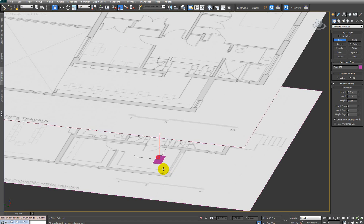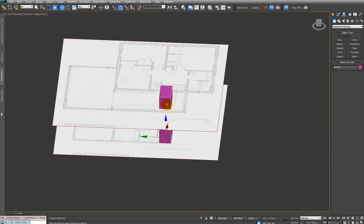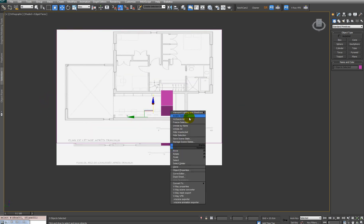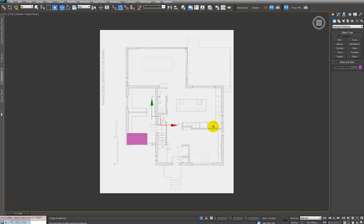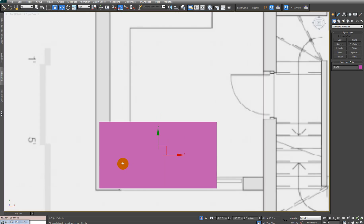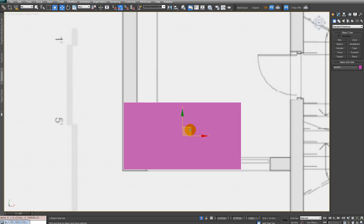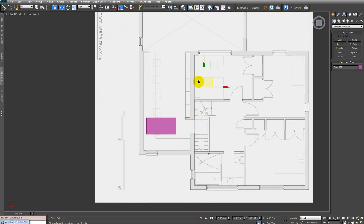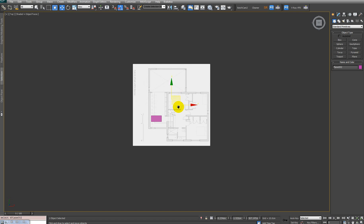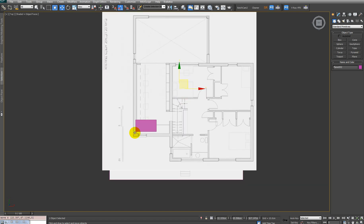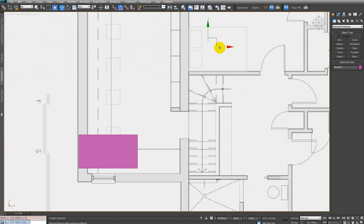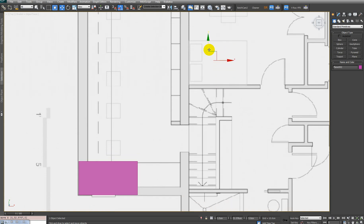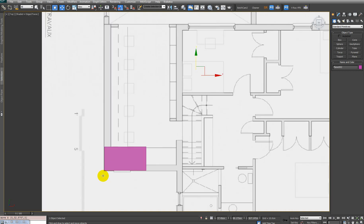Now we have to match the ground floor with the first floor plane. I will create a box right here, select the box and the ground floor, right-click and Isolate Selection. I want to make sure that this box sits in the corner. Then select the first floor plane and move it so the corner of the ground floor matches the corner of the first floor.